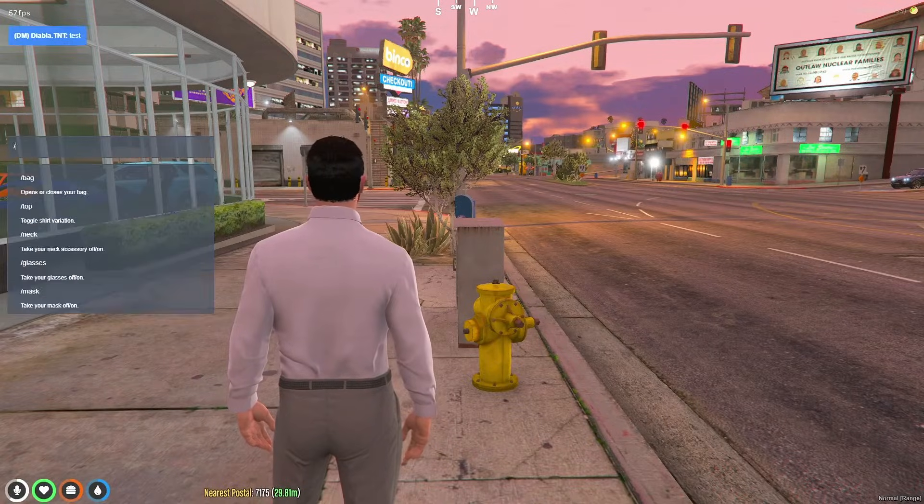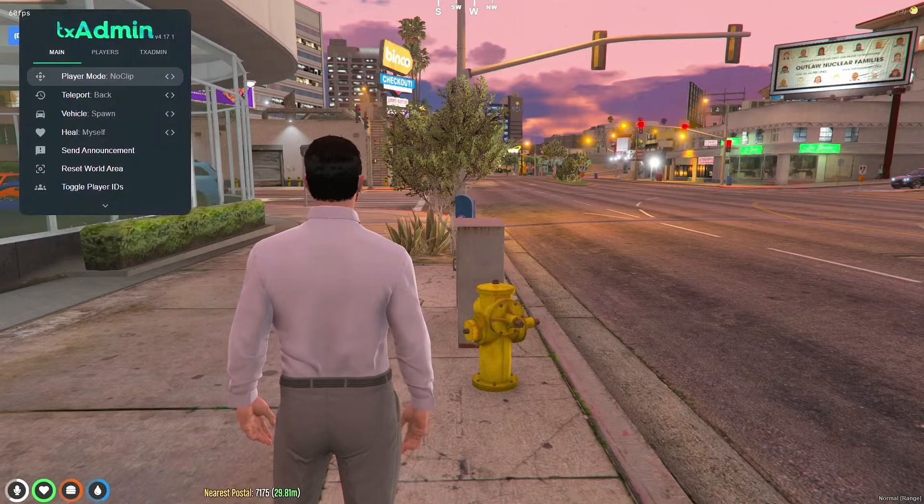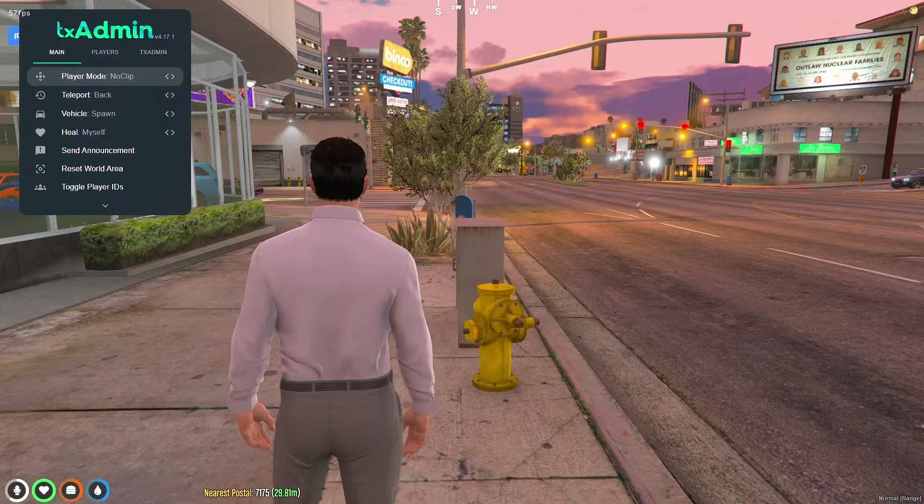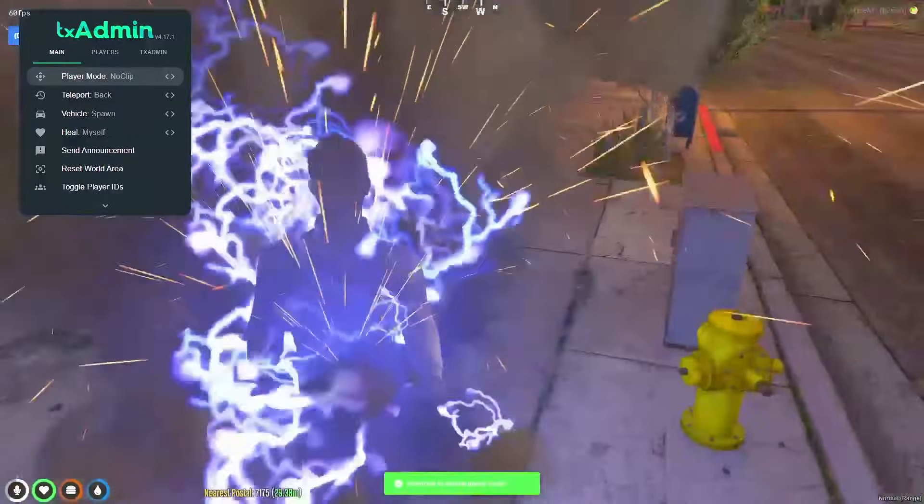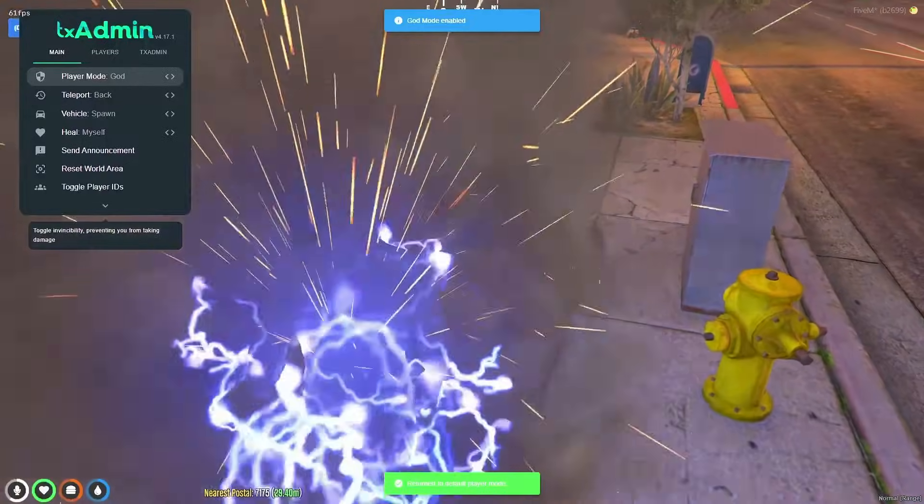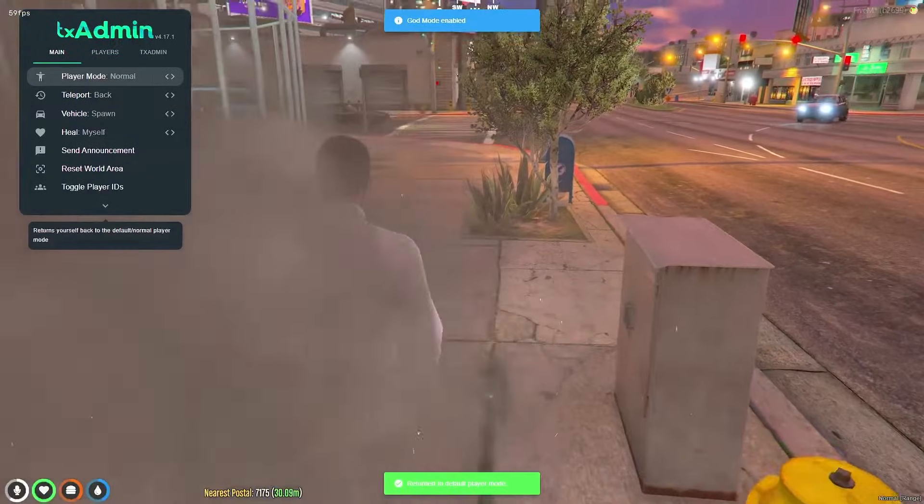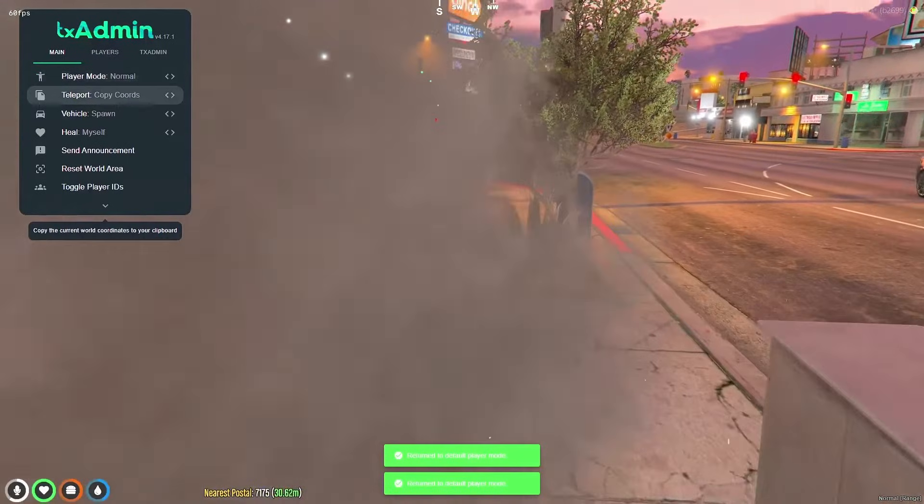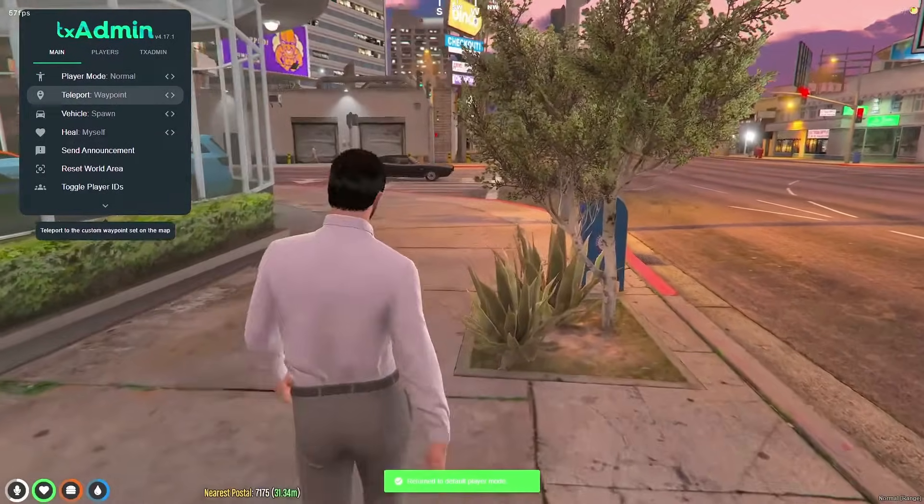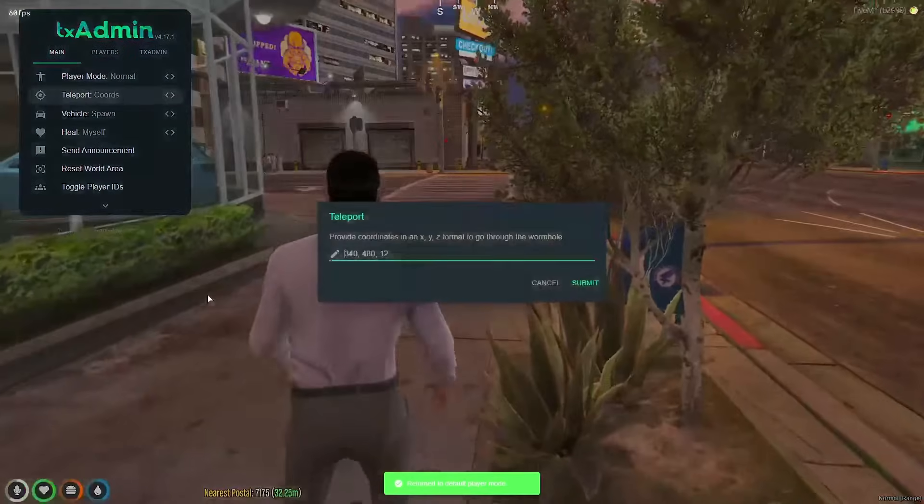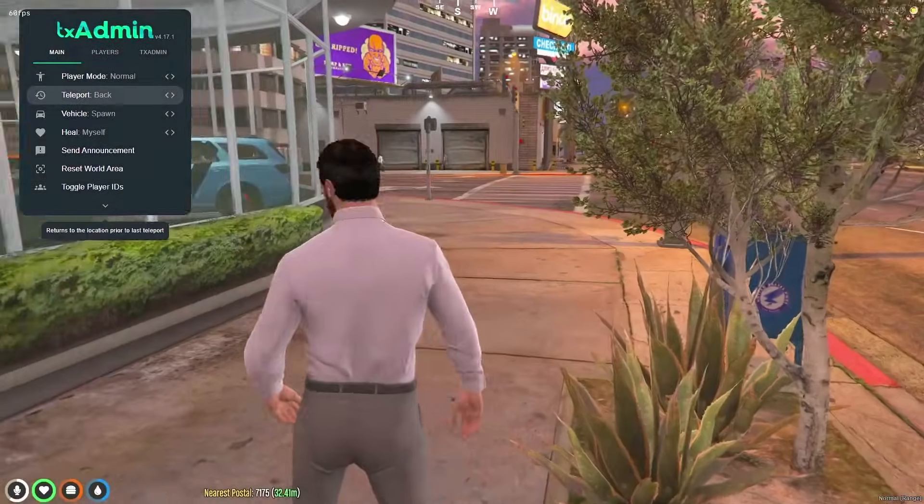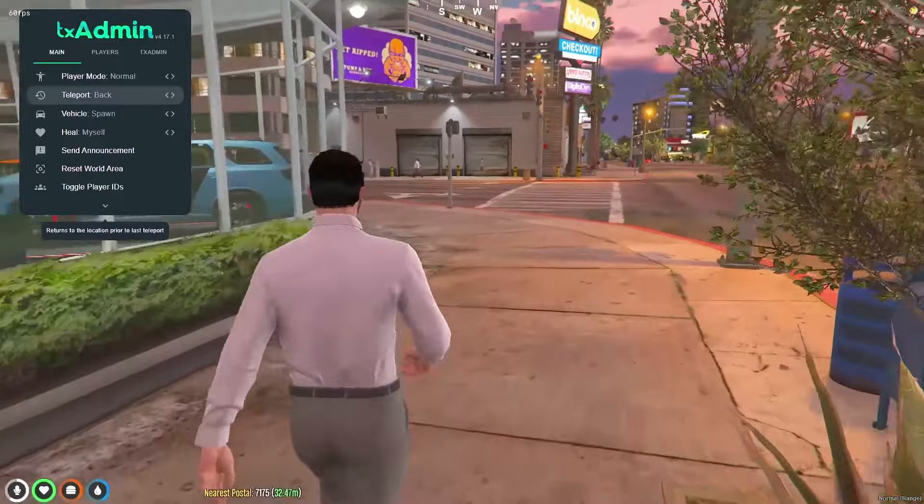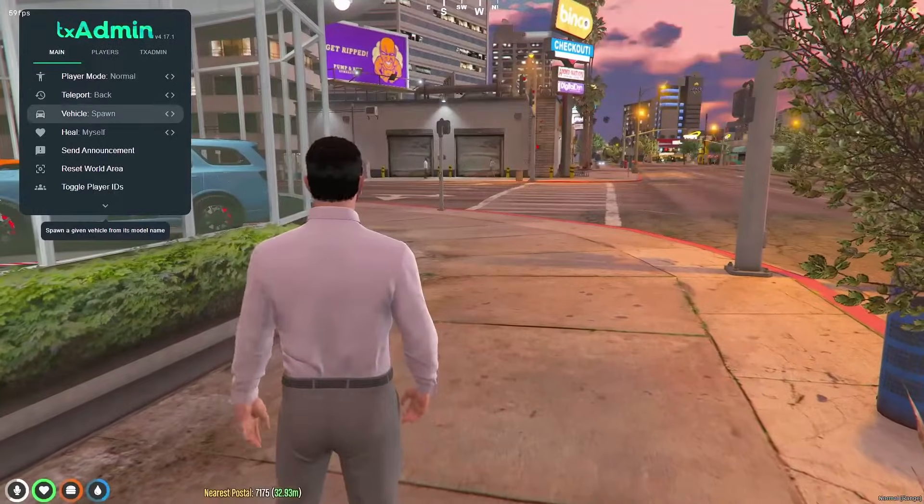Once you're in the server you can type T slash Tx to open the menu. Of course here you can noclip, go into god mode, and if you want to get out of that just go back to normal mode. You can teleport to a waypoint or ports if you put them in and then teleport back. It's just wherever you were before you teleported.